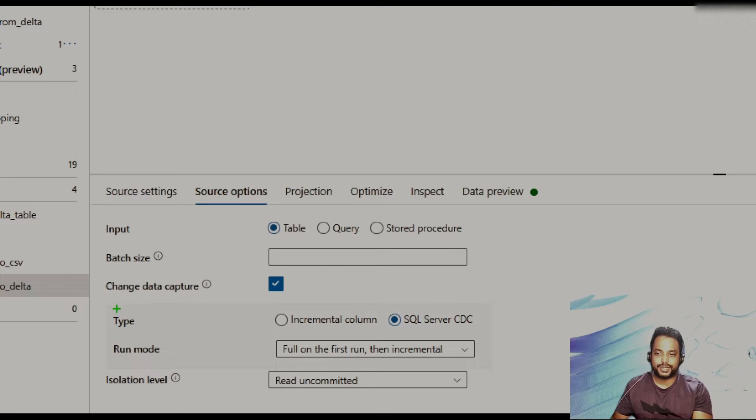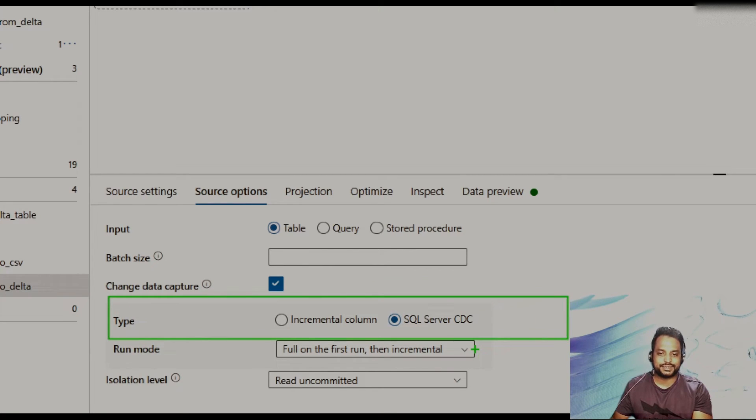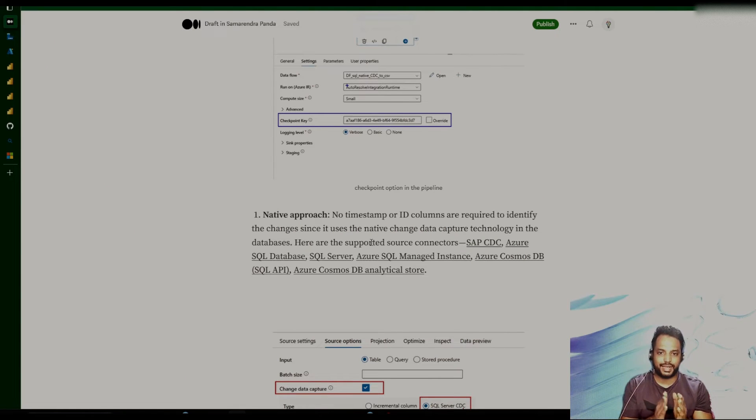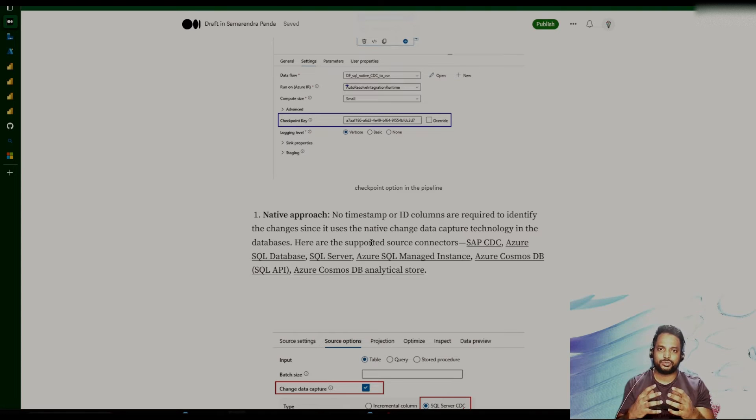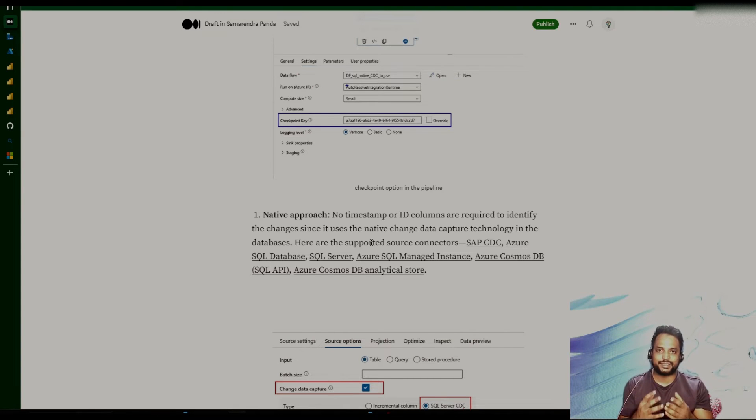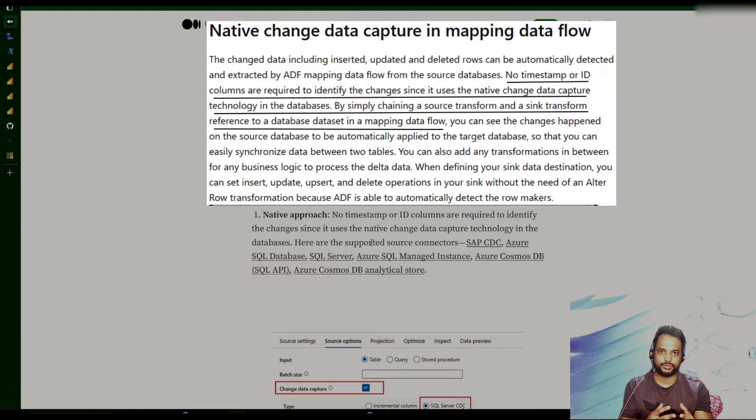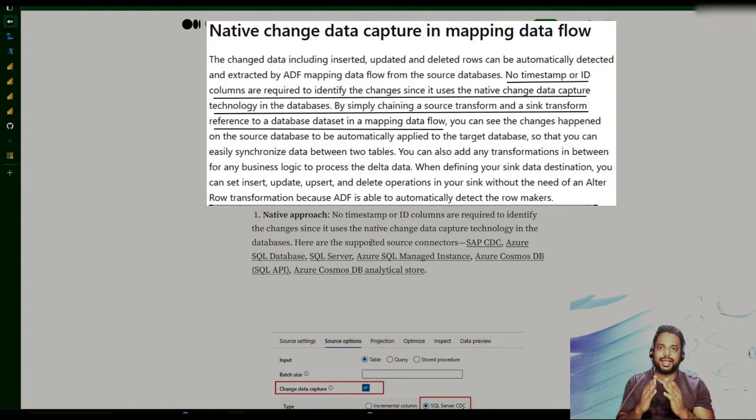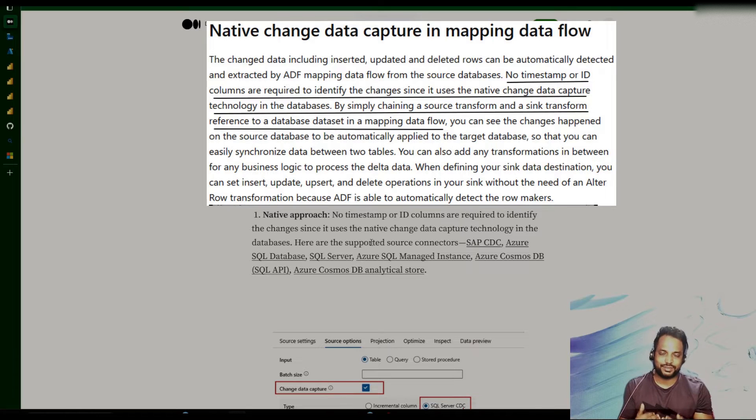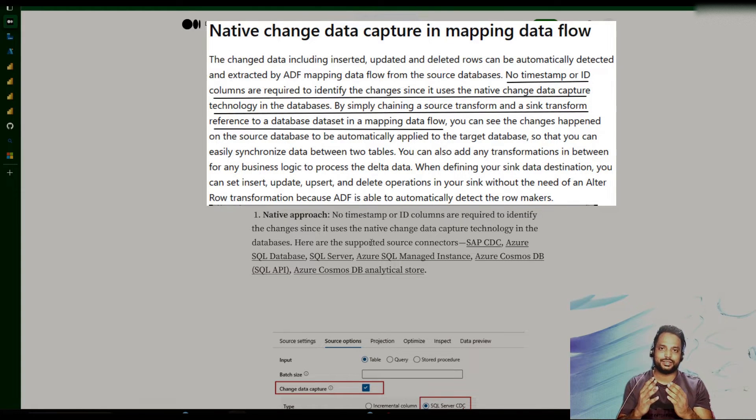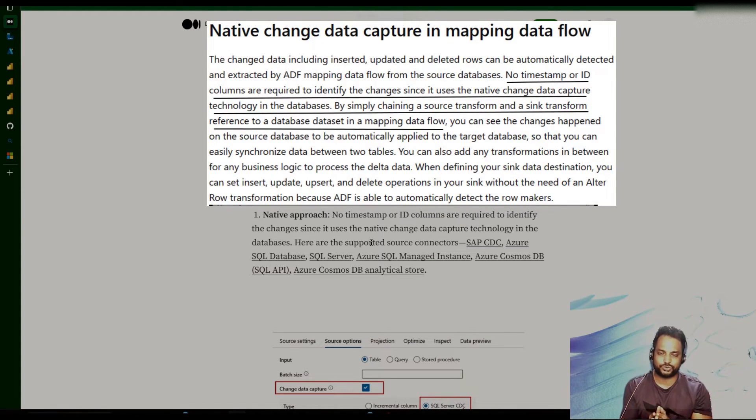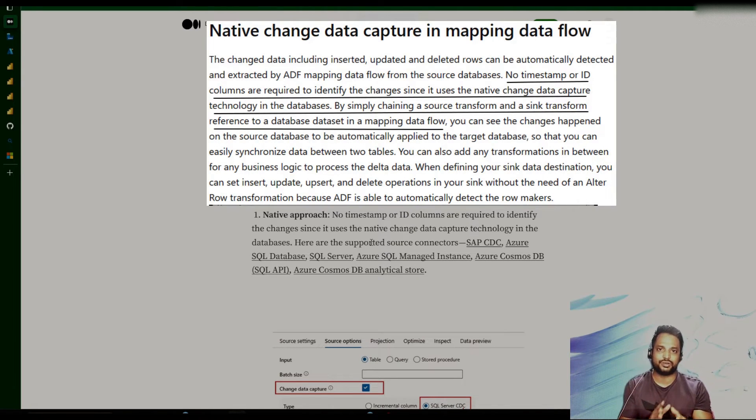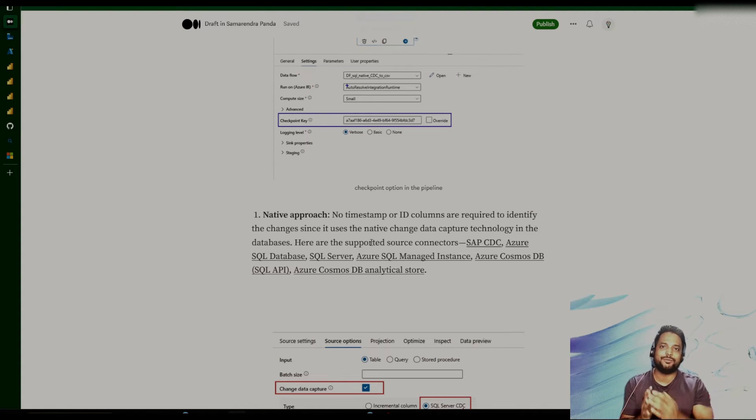We have two types of CDC. One is this incremental column-based and another one is the SQL Server CDC. So in the native approach, what happens is that timestamp and the ID columns are not required. So the CDC activity that we have in the mapping data flow or the ADF CDC resource level, it will go to the source database and then try to look at those back-end table where the change-related informations are stored. Looking at that table, it will be able to identify after my first run what are those records got changed. And it will basically pick those records and move it to our destination.